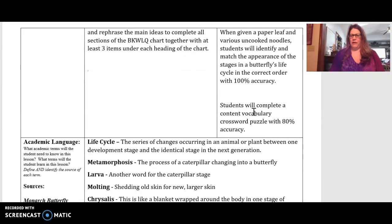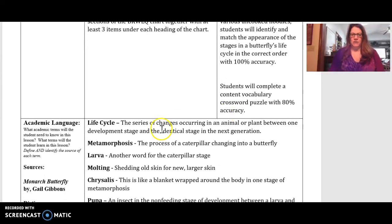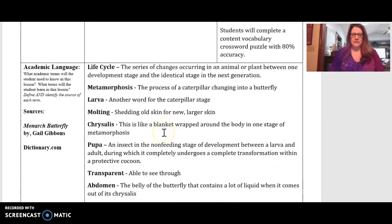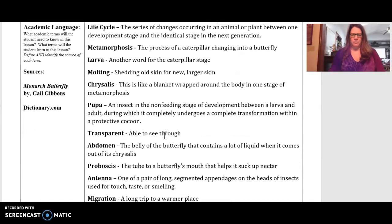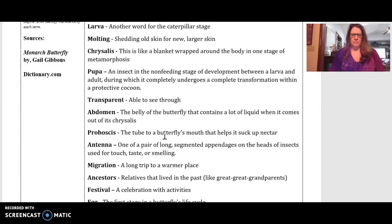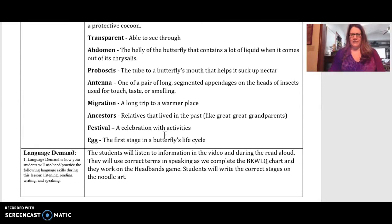We had vocabulary activities at centers, with three different groups working on those. The different vocabulary terms I felt they needed to know included life cycle, metamorphosis, molting, pupa, antenna, migration, and egg.